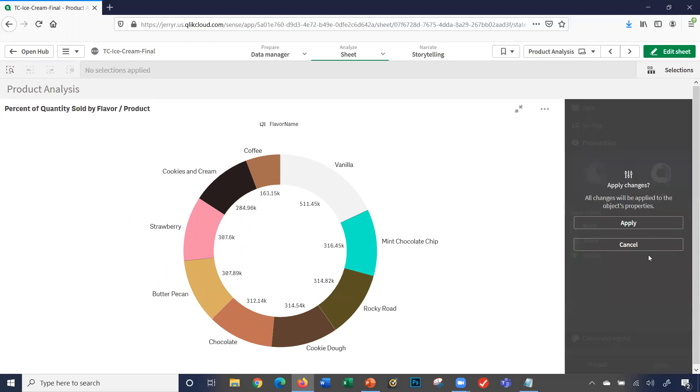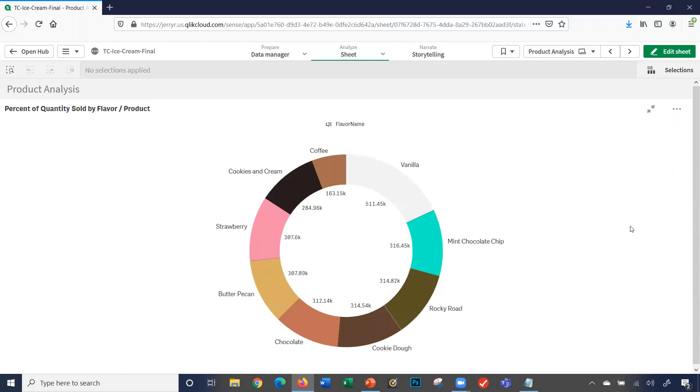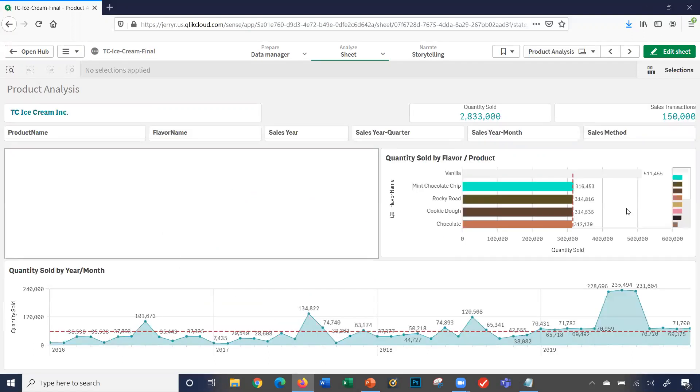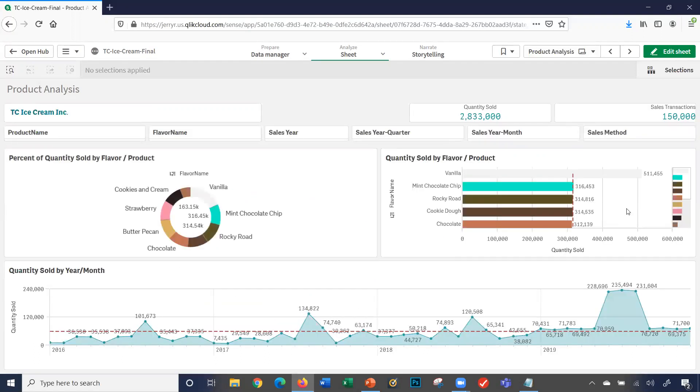I'll exit the full screen, and notice now my pie chart changed to a donut chart. It's not showing percent, it's showing values.